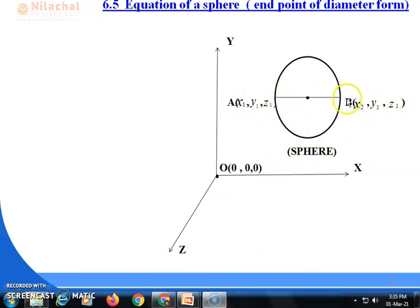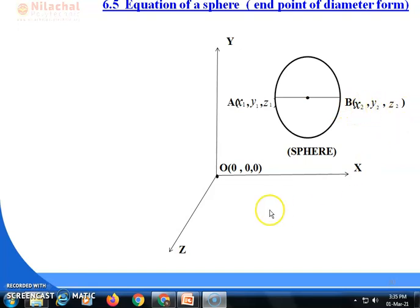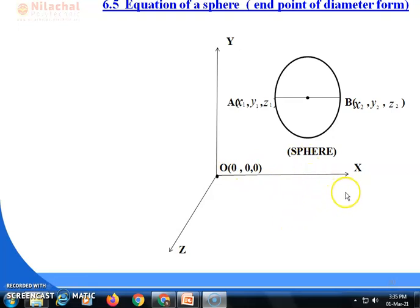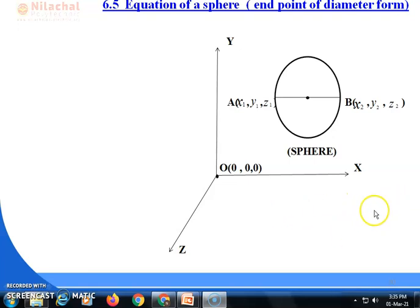Point A and point B are the two endpoints of the diameter. Point A is (x₁, y₁, z₁) and point B is (x₂, y₂, z₂). We know that the origin is always (0, 0, 0). So if the diameter endpoints are given, how do we find the equation of the sphere?